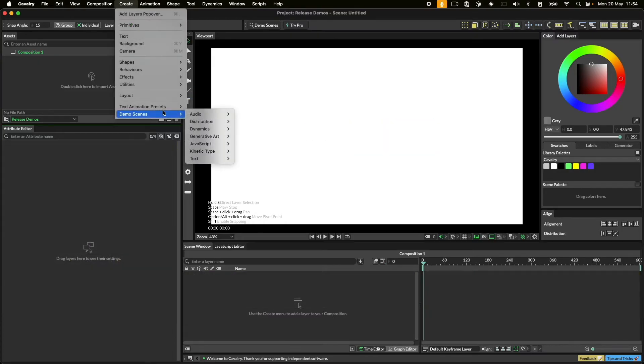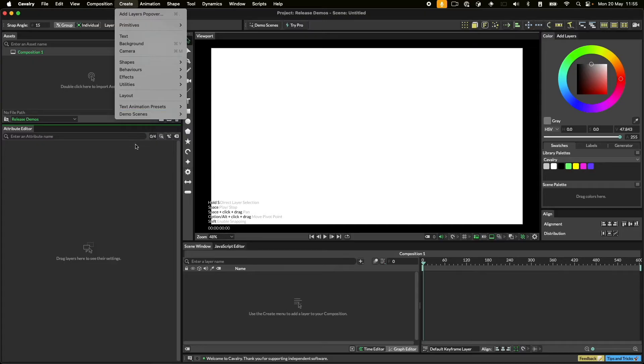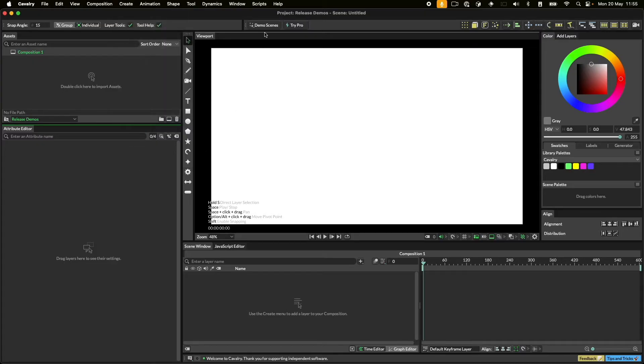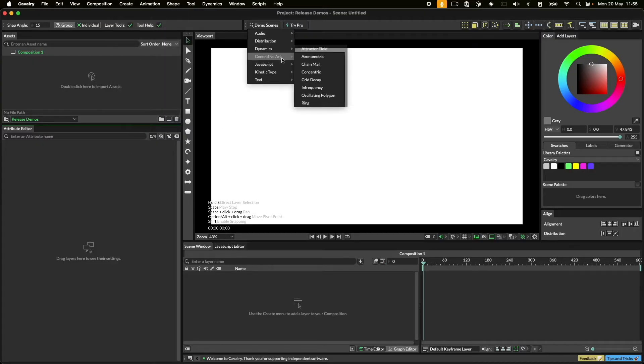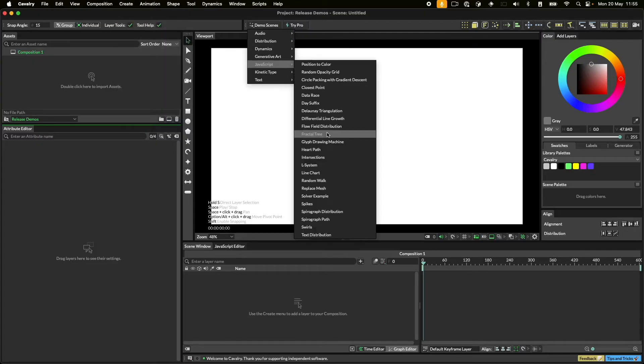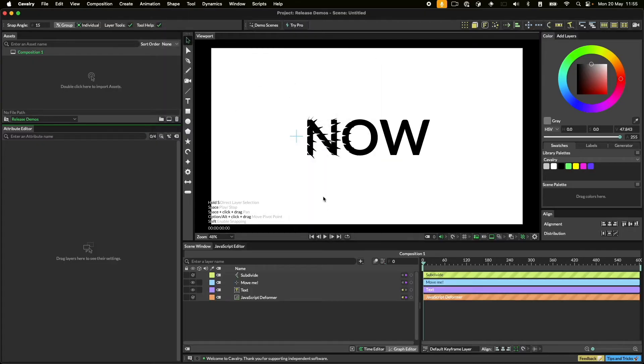Demo Scenes is a great place to learn about certain features in Cavalry. This also exists as a button on the shelf. Let's load up the Spikes to Form a demo.